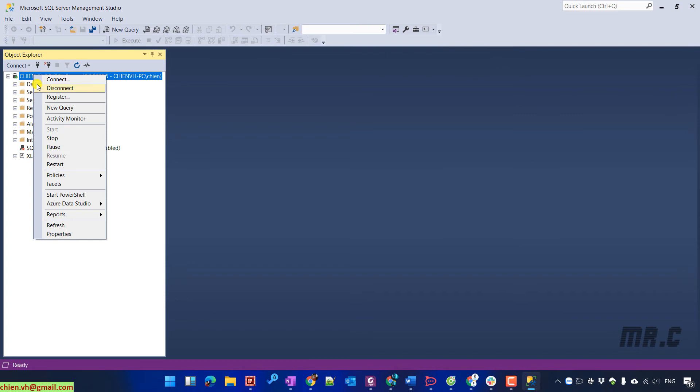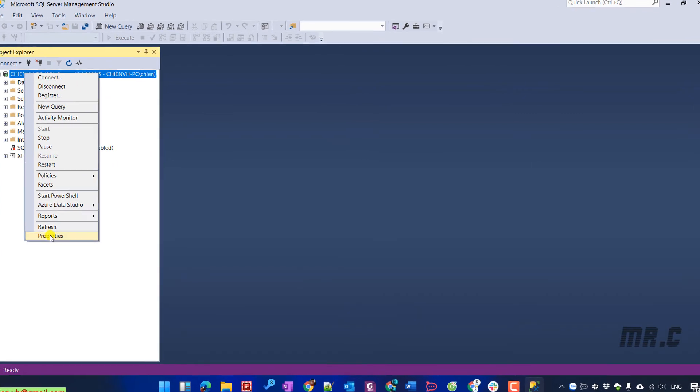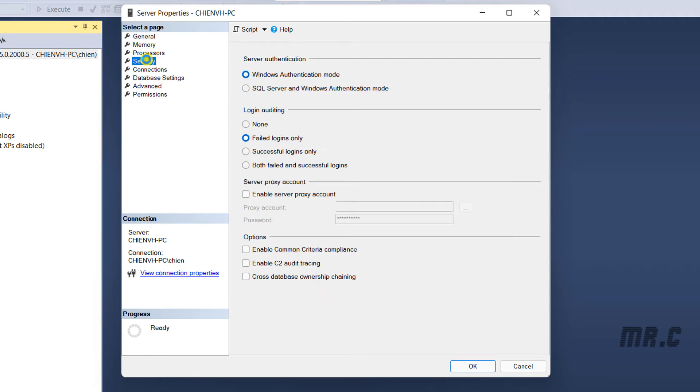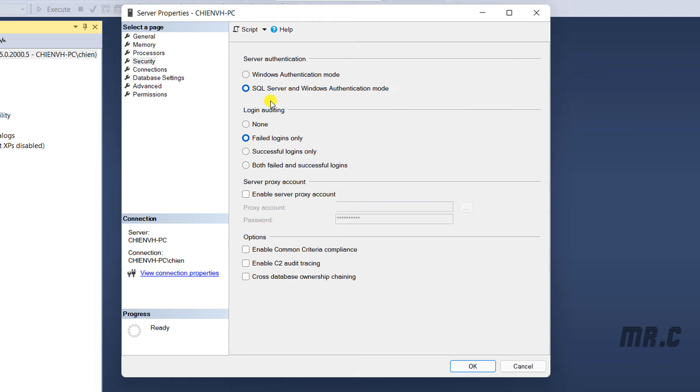Let's back with the Windows Authentication mode. Right click on the server name. Property. And you go to the security. You take a look at the server authentication. There are two options. Login with the Windows Authentication mode, and the second option will be the SQL Server and also Windows Authentication mode. Click on OK button.